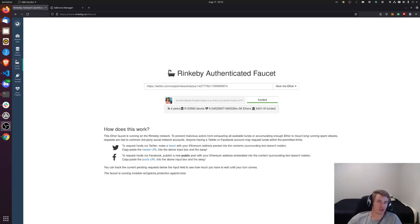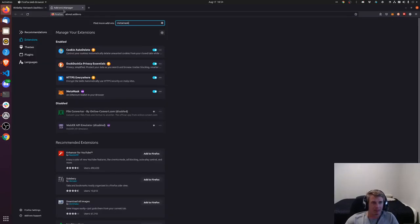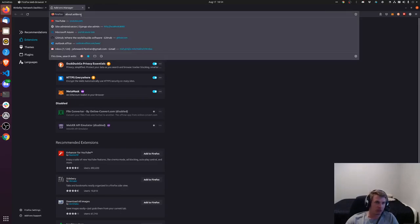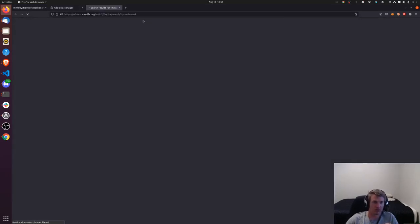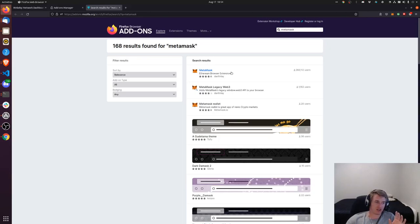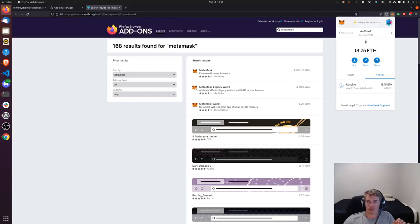So let's get started. First you want to make sure that you have MetaMask installed. To do that, if you're using Firefox you can go to about:add-ons here and type in MetaMask and you can install right here, or you can access it and get it inside of the Chrome store.